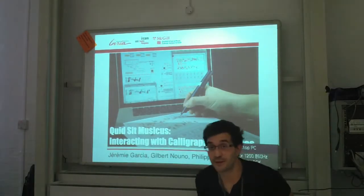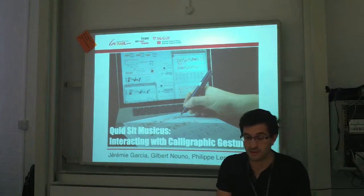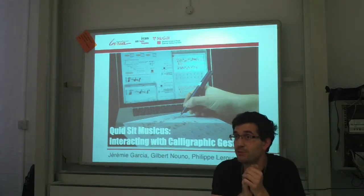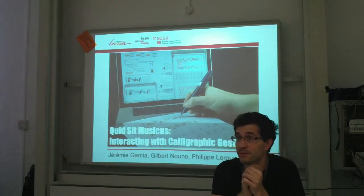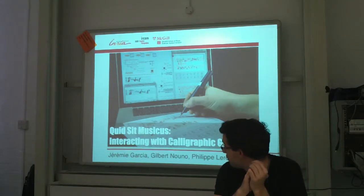Okay, so hello everybody. I will today try to present the work I did with Philippe Leroux for the composition of his last piece, entitled Quid Sit Musicus.